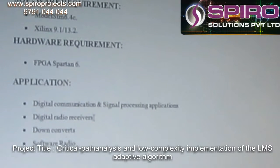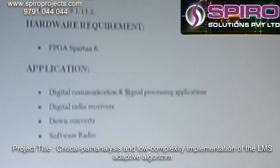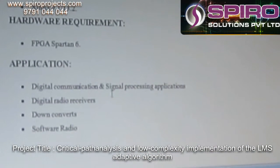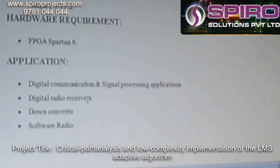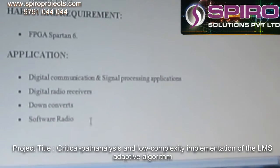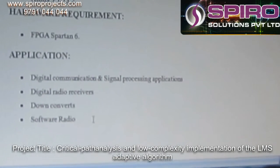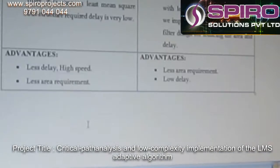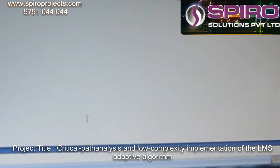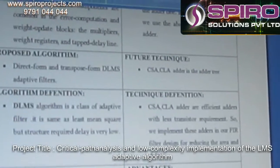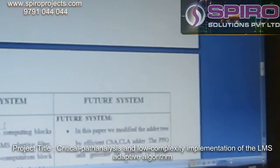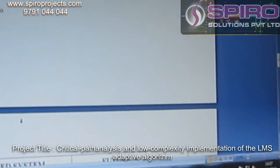These applications are mostly used in DSP applications, digital radio receivers, and down counters. We can modify this paper into an adaptive FIR filter.